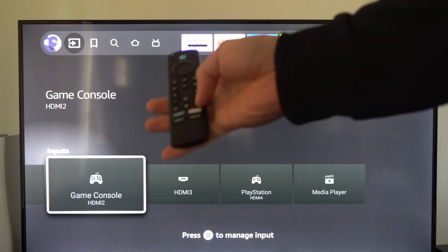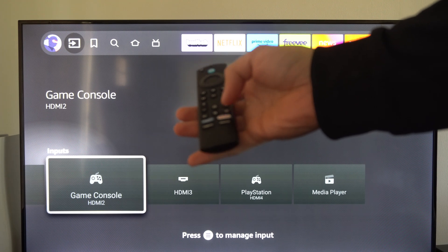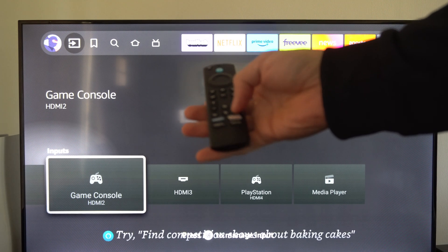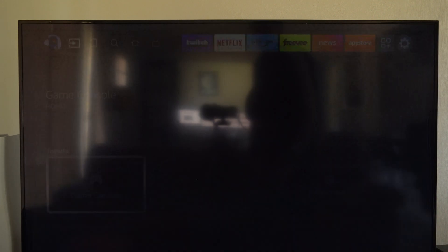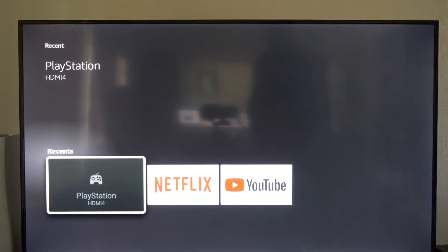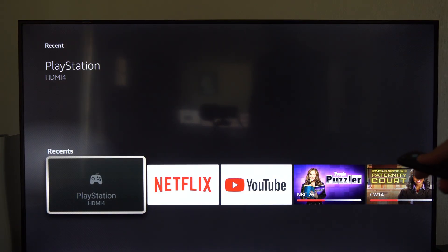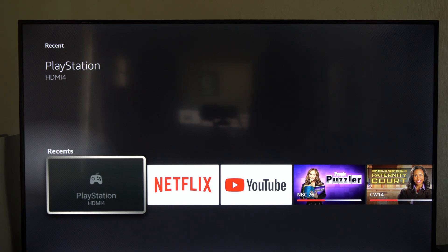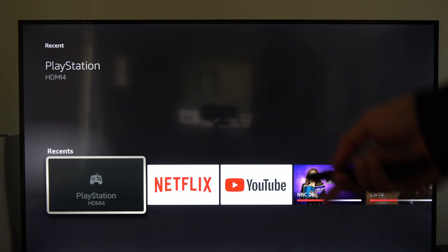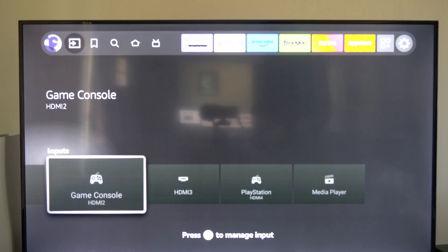Now I believe there is a switcher button on your remote right here. If we press this we can see the recently used apps or sources. So it's on YouTube, NBC26. So if we use something recently that's an input, we should be able to find it there.